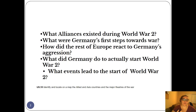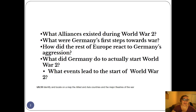The main questions you're going to be answering today: What alliances existed during World War II? What were Germany's first steps towards war? How did the rest of Europe react to Germany's aggression? What did Germany do to actually start World War II? And what events led to the start of World War II?